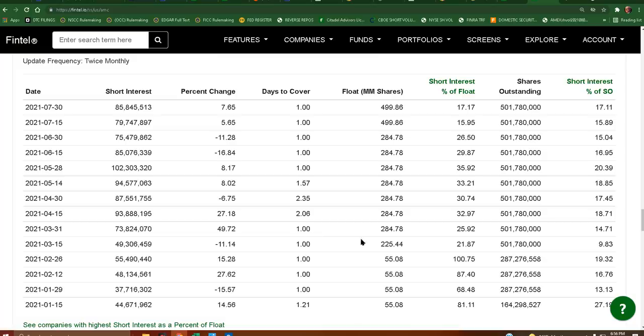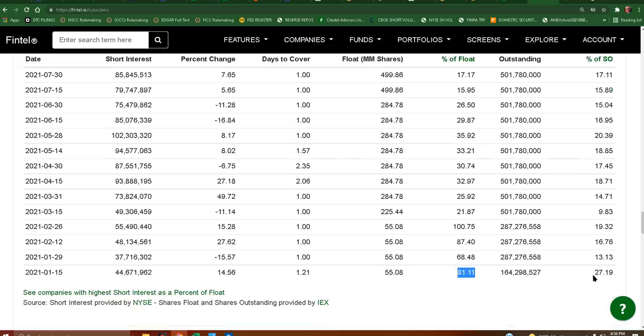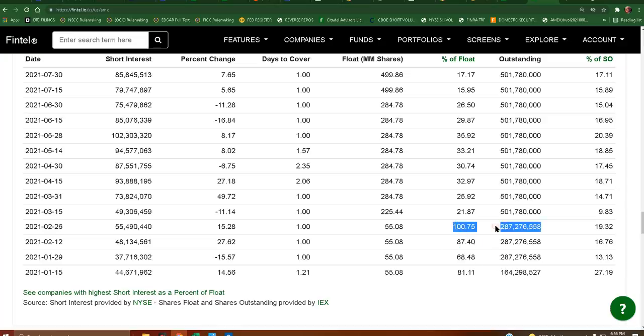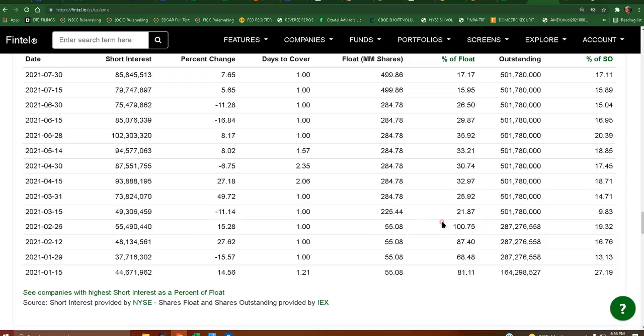This is AMC. Look at this. So on the 15th of January, we had 81.11% short interest of the float. 27.19% of the outstanding. But this is what's important, right? The float. What's freely tradable between retail. And yeah, so then it goes down a little bit on the 29th. And then of course, goes up on the 12th. And then by the 26th, when we have that run up on the 24th, look, we're at 100 points, like over. We're over 100%. This is like GameStop type shit right here.